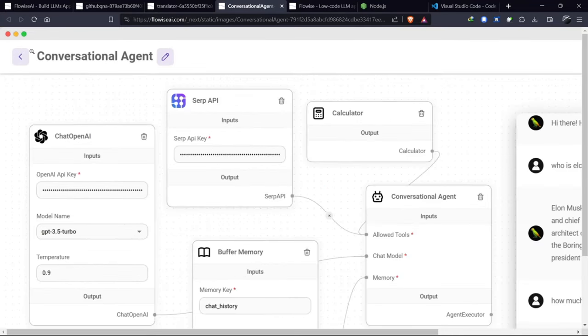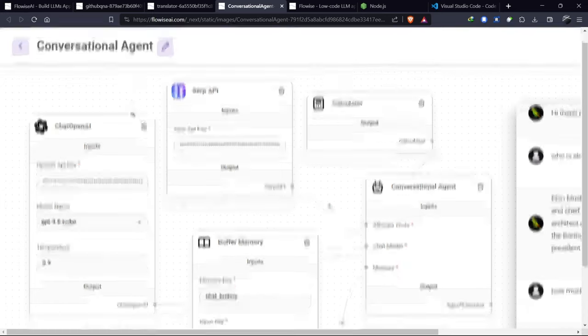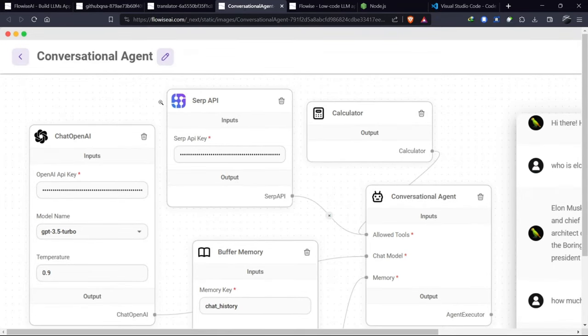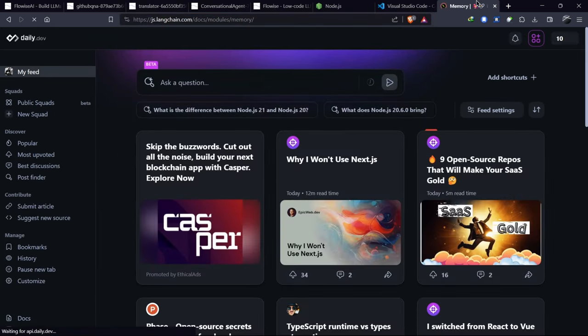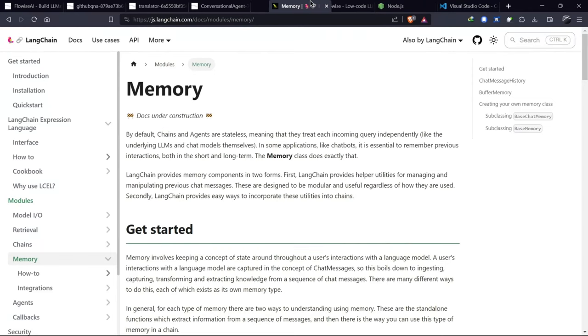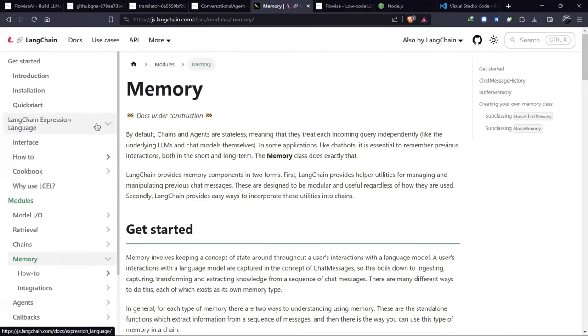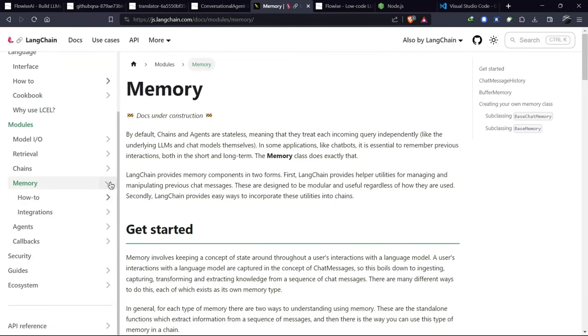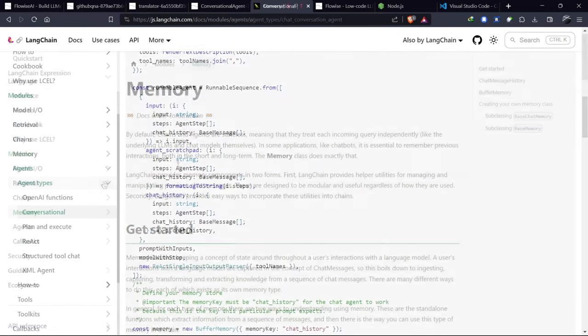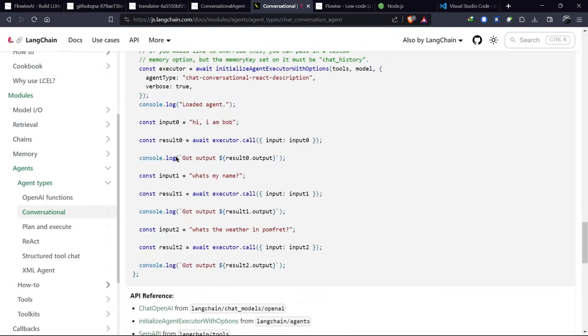There's also the option to create a conversational agent that functions as a chatbot with memory. FlowWise is created with LangChain. In the LangChain documentation, you'll find tools for creating a conversational agent. While this might seem like a lot of code,